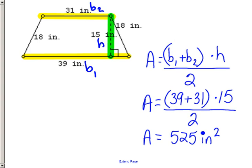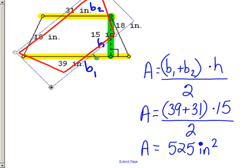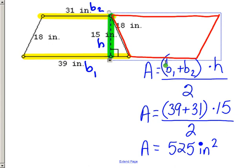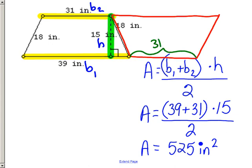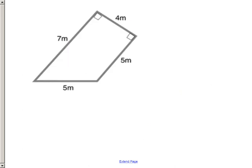Notice that if you clone this trapezoid and rotate it, the two together make a parallelogram. The base of that parallelogram is 39 + 31 inches, and the height is 15. We divide by two because we only want the area of one trapezoid — one trapezoid is half of the parallelogram.